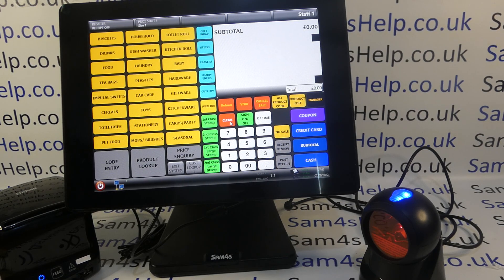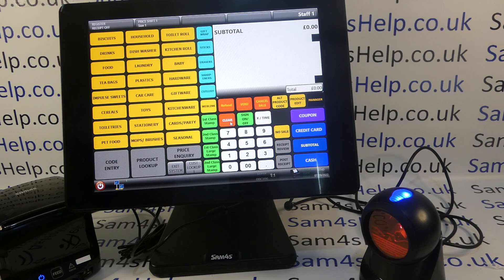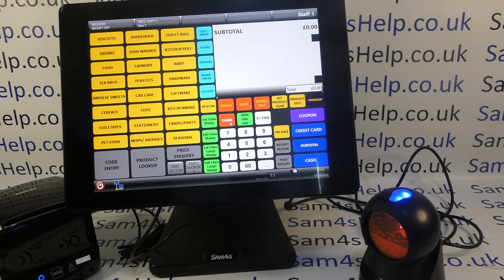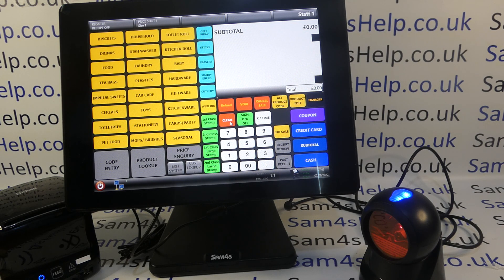In this video from SAM4S Help, we're taking a quick look at how to add a new barcode product onto your SAM4S touchscreen till system using the SAMTOUCH software. You can see here I've got SAMTOUCH loaded on the till system and I've also got a barcode scanner connected. I'm in register mode and I'm logged in as staff member one, and I haven't started my sale yet.